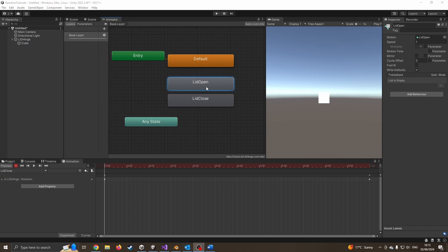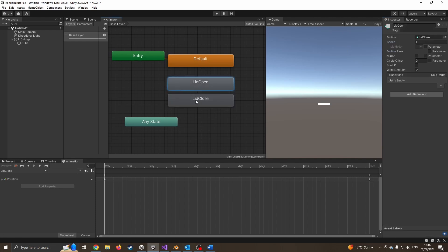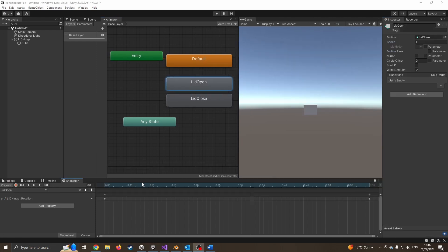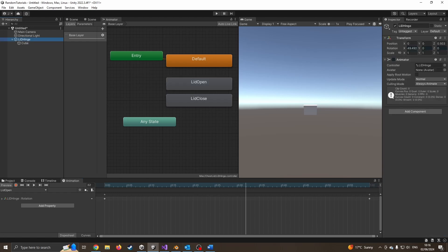The next thing, I'm going to double click lid open. I'm going to say loop time. I don't want this animation to loop. Same for lid close. I make sure that's unclicked so it doesn't keep repeating the animation. If you do want to test things, you can choose this like a video controller by pressing play. We can see it's now looping, which is why I haven't ticked the loop bit.